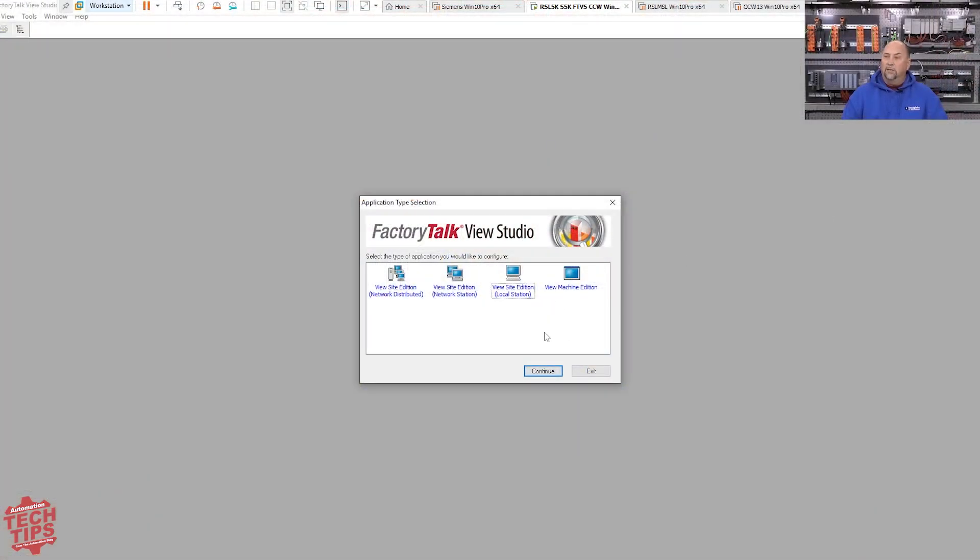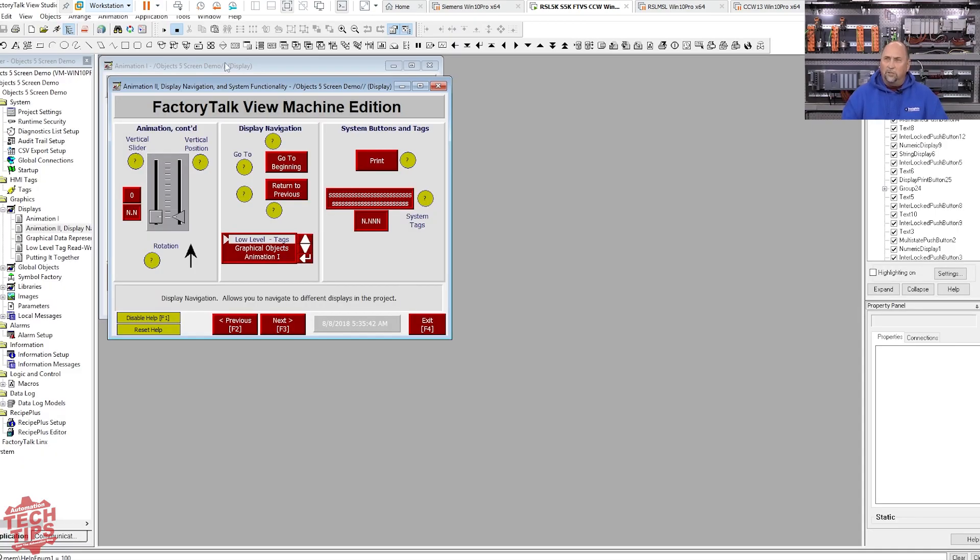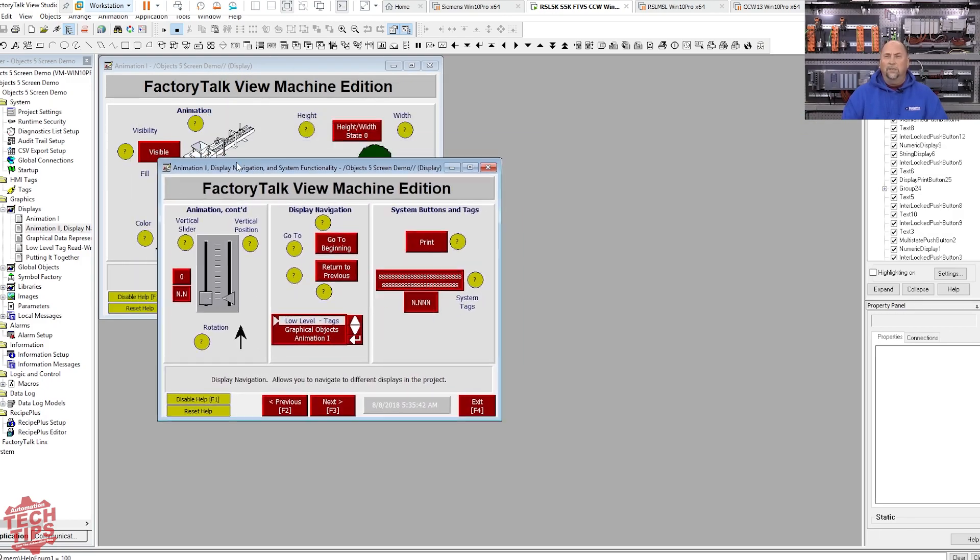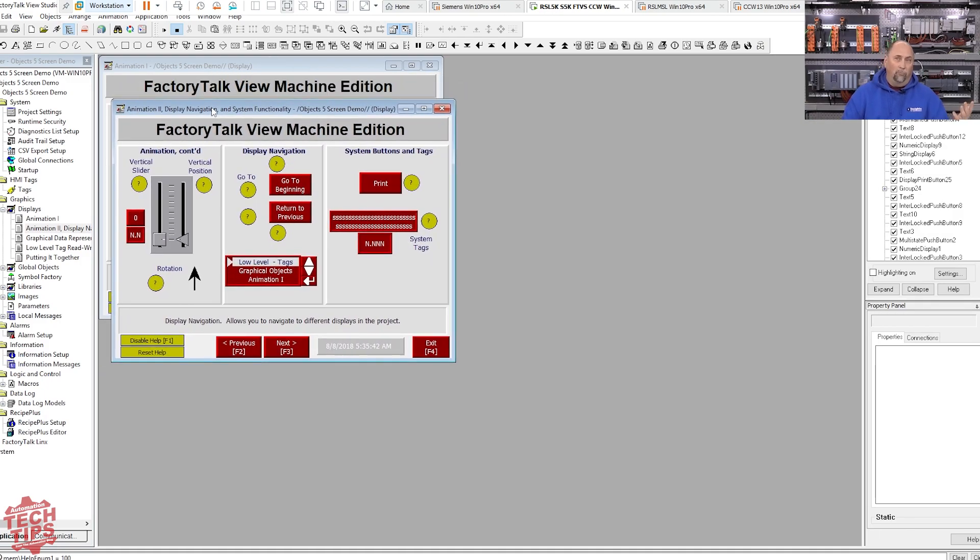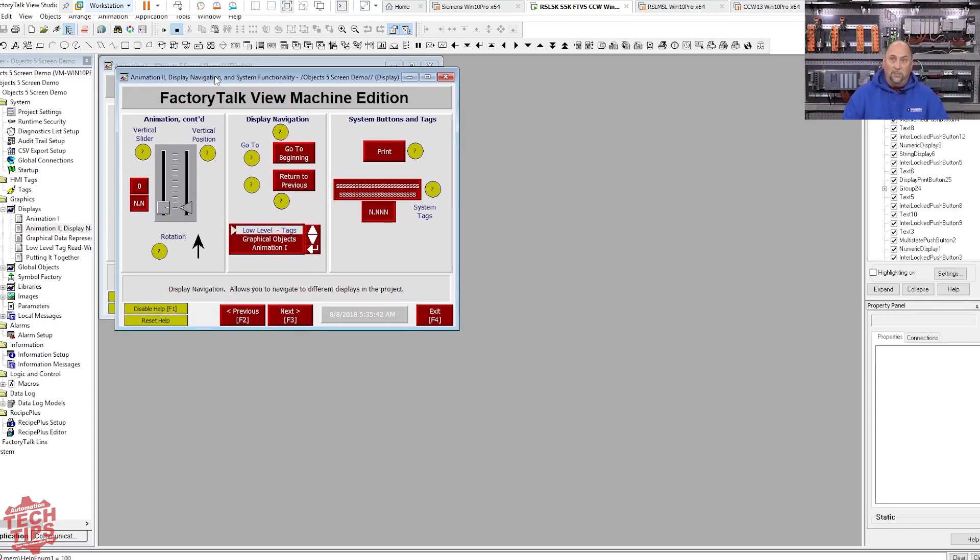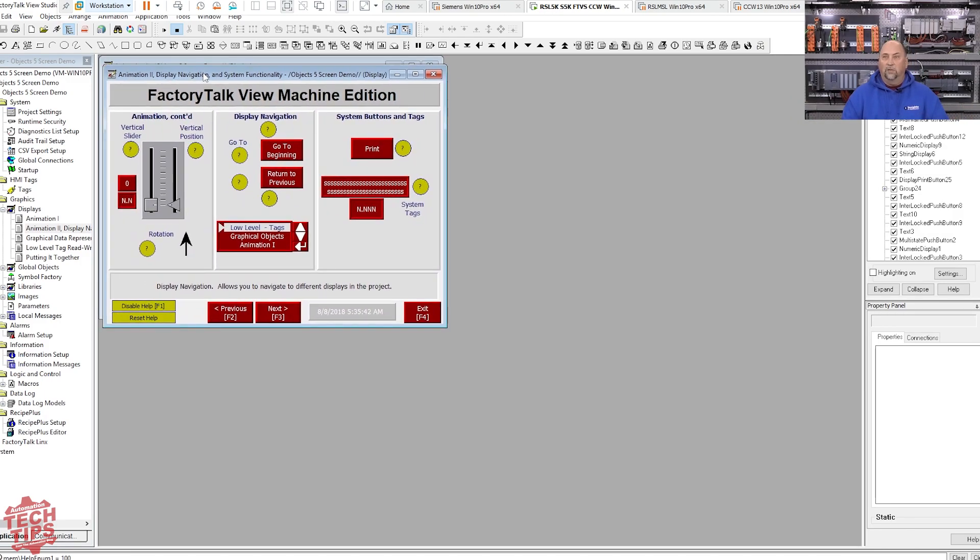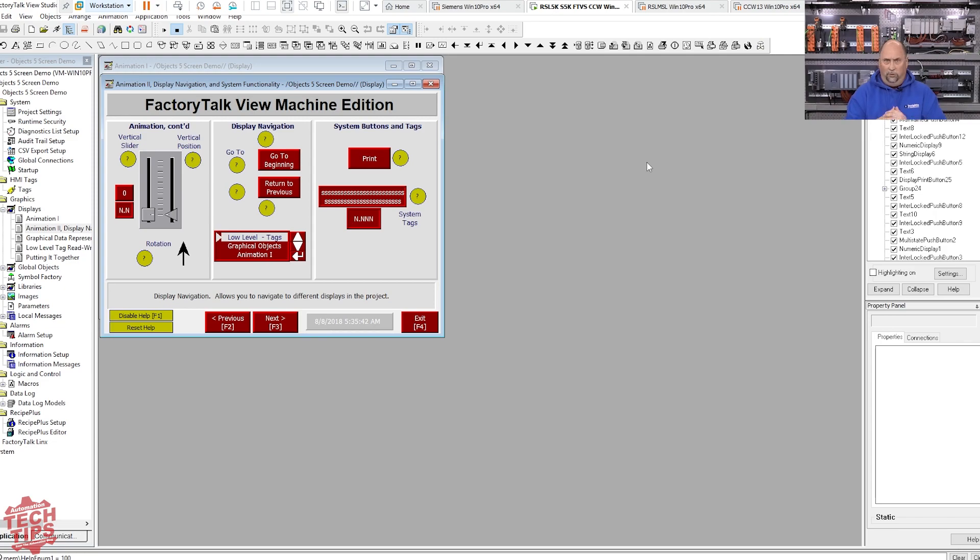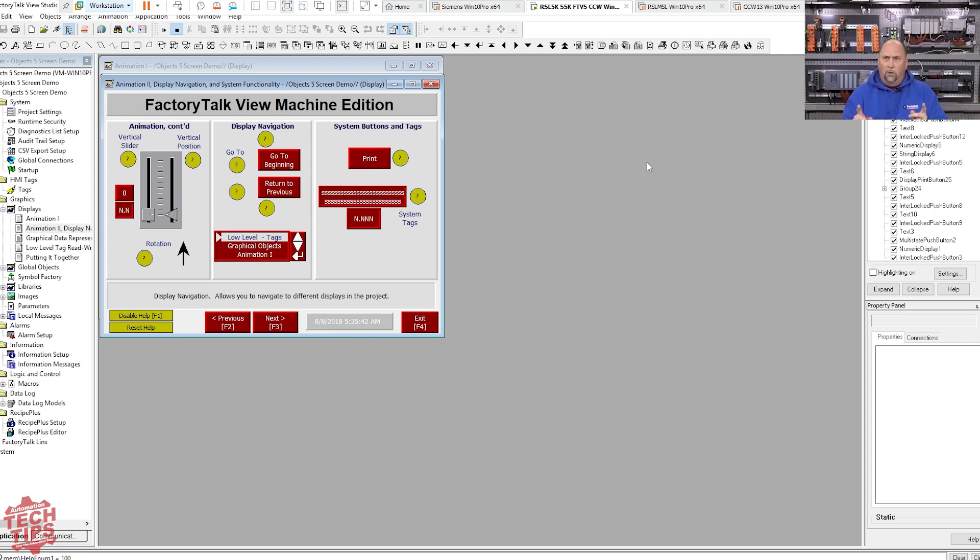And you can see I got FactoryTalk View up. Here's Machine Edition. What I have open is one of the original demos, the Objects 5-screen demo. This is designed so that you have a sample project you can use with the demo. So if you get a temporary activation or if you had one of the old demo disks, the CDs, the demo version of View Studio will run with no tag limit because there's no tags needed. So it would run with up to five screens for up to two hours.